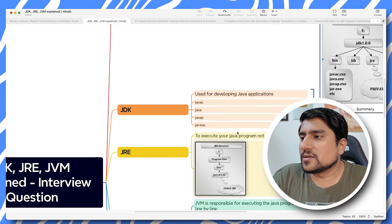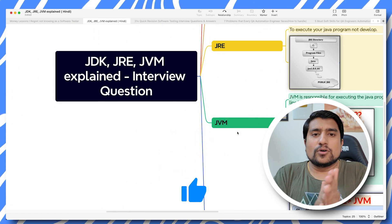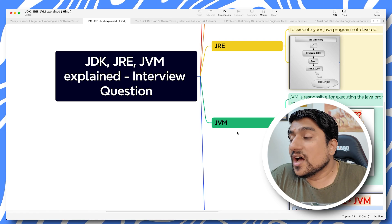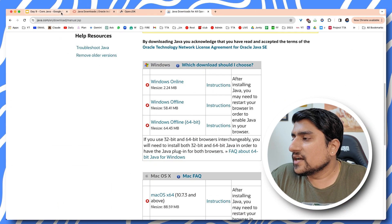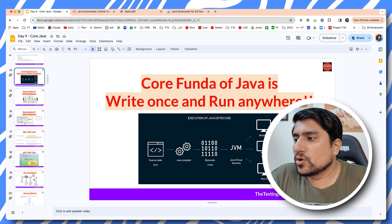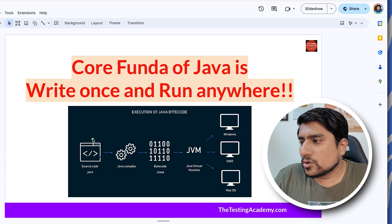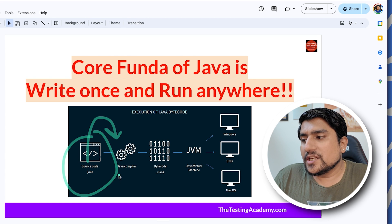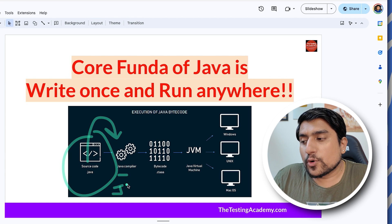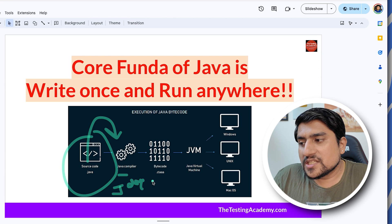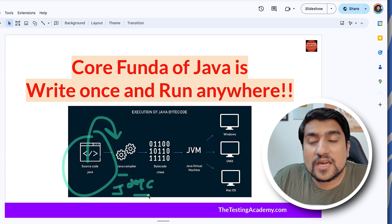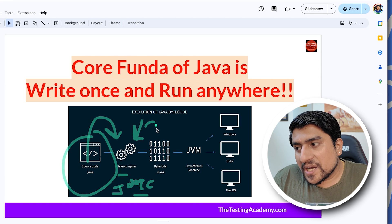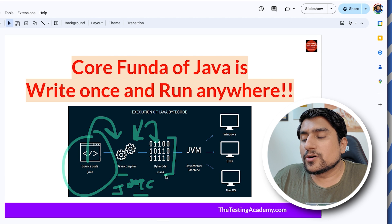Do like this video. I hope this helps explain the difference between JDK, JRE, and JVM. One more thing I want to highlight is how this code works. You have source code in Java which is compiled using a program known as javac. Javac is available in JDK, which does compilation.